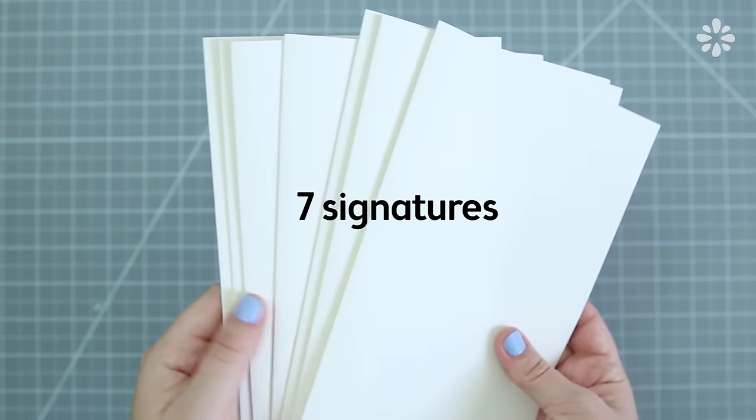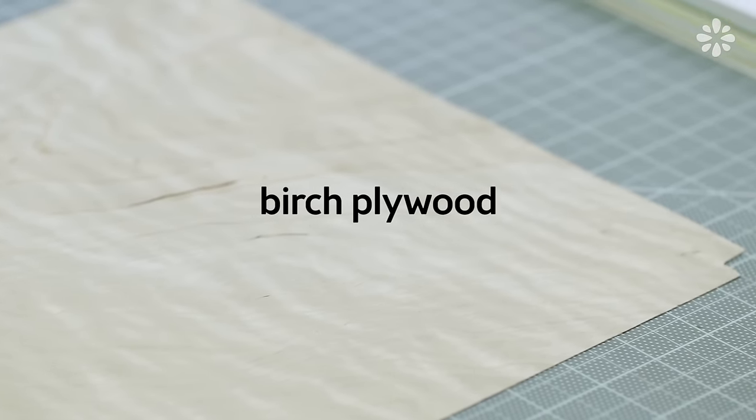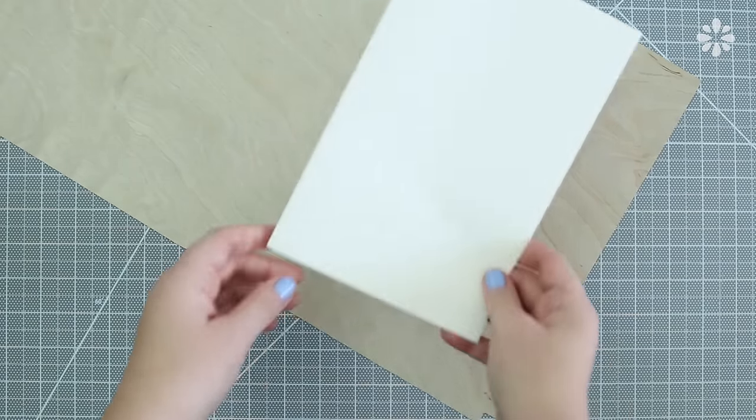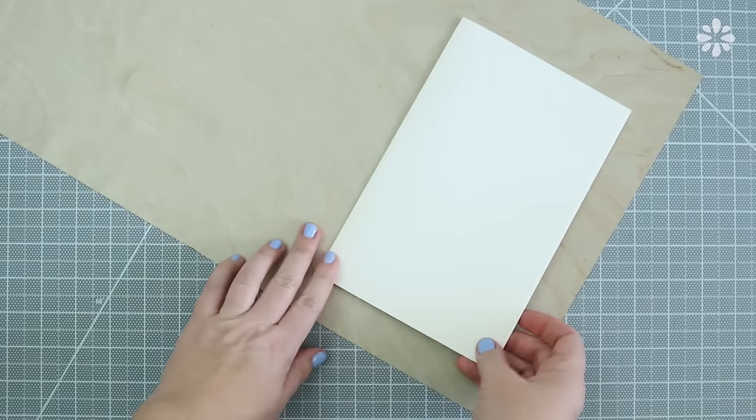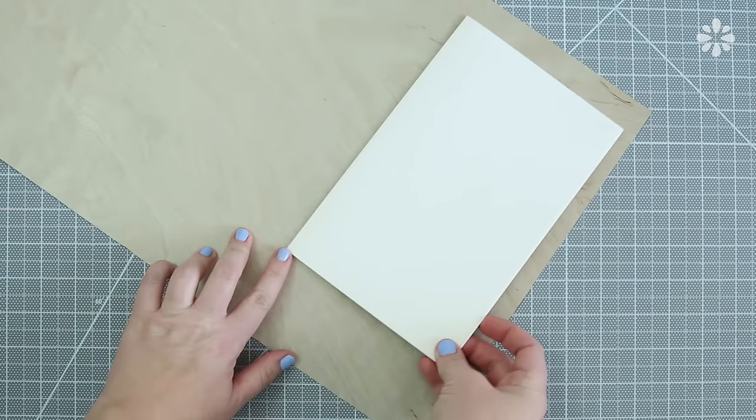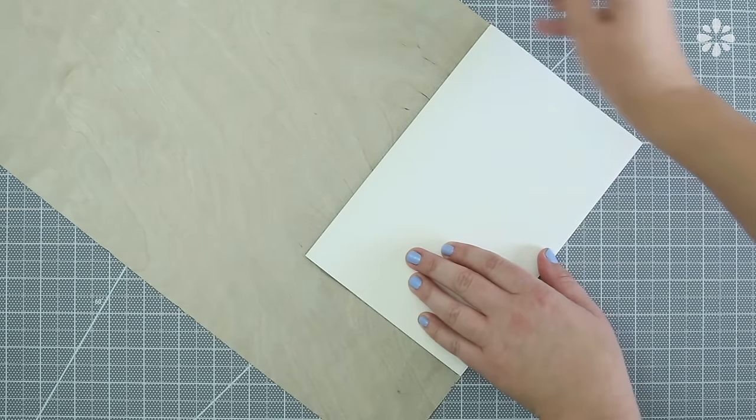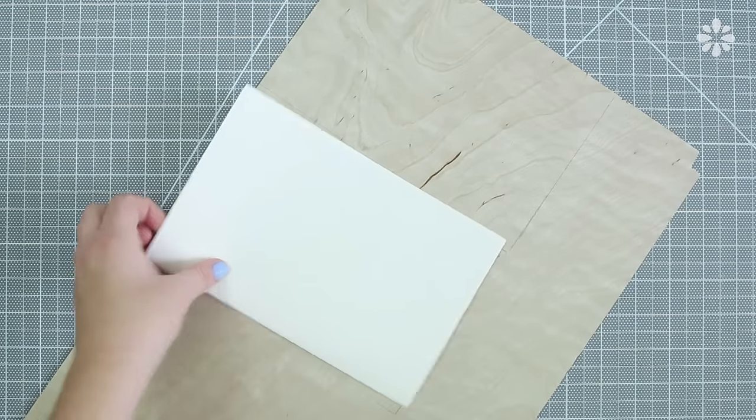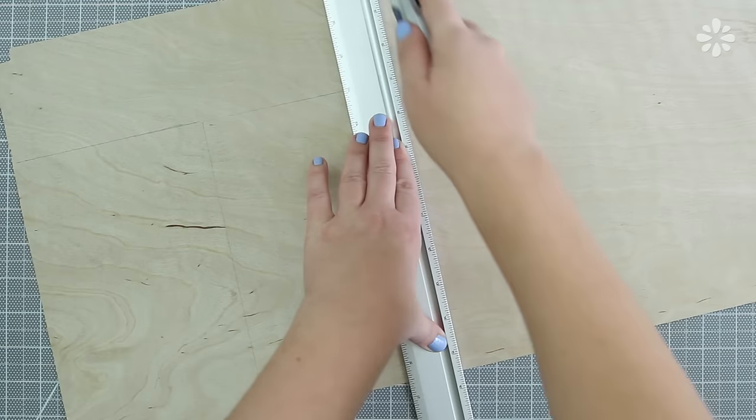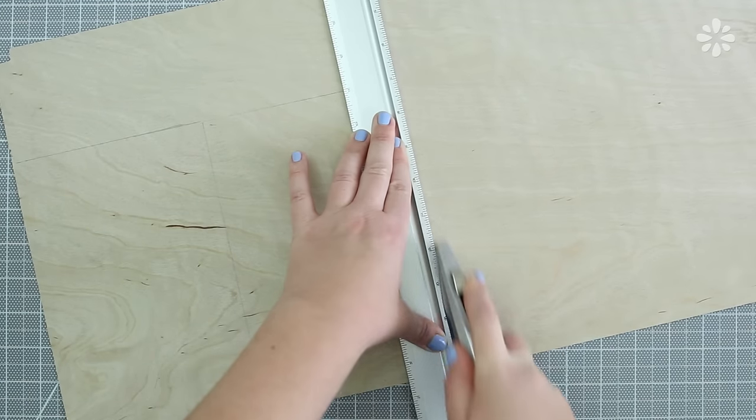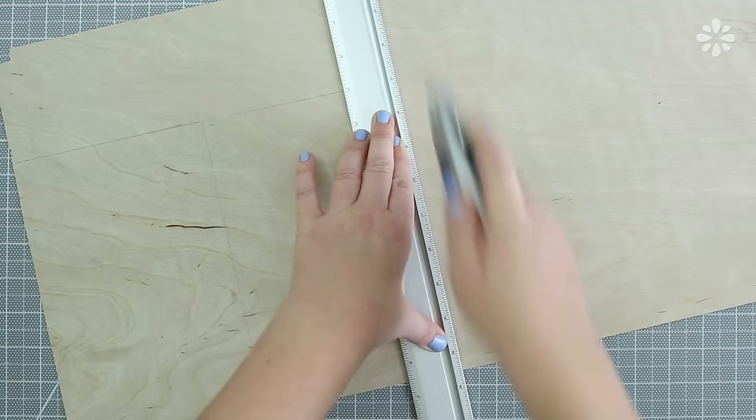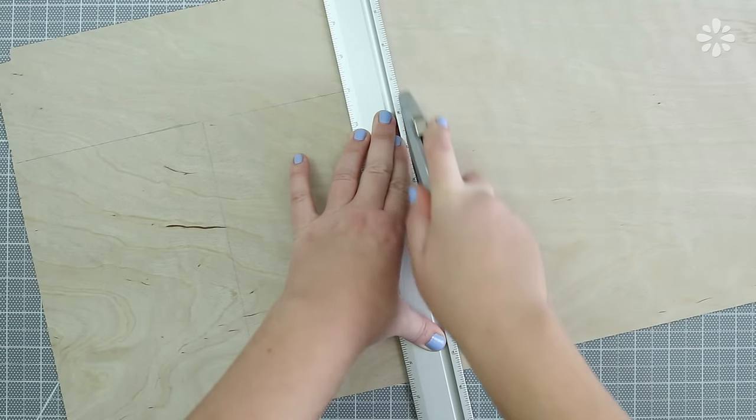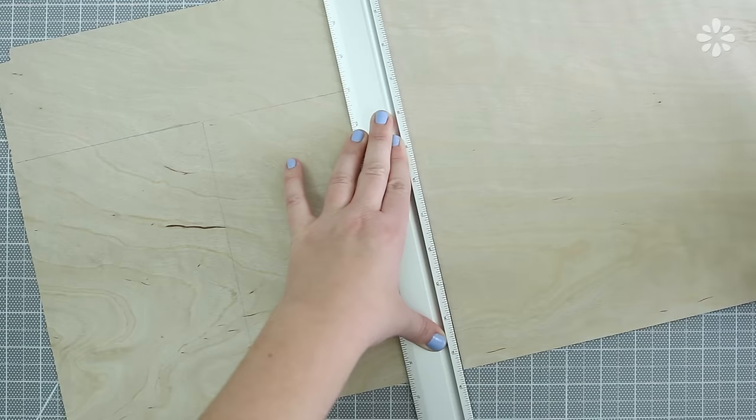For my cover I'm using this large sheet of birch plywood. It's 12 by 24 inches in size and you don't have to use the exact same thing just make sure that you find something that is thin. Use one signature as a template and trace it onto the wood and repeat that step to make the front and back cover. You can use a ruler and a utility knife to trim those out and it really doesn't take much to cut through this board because it is so thin.